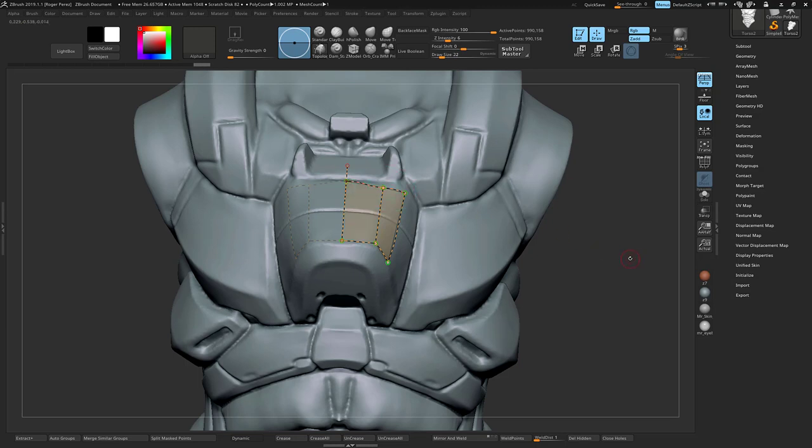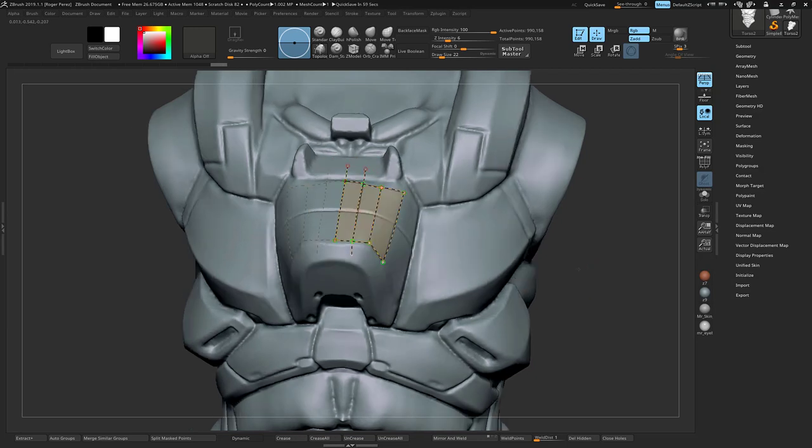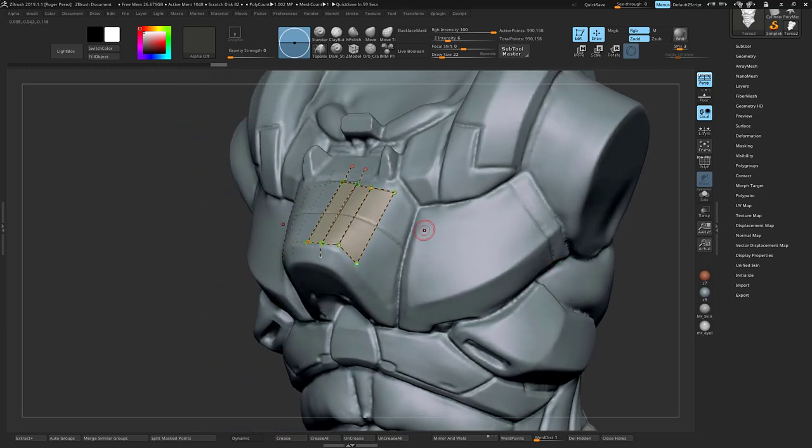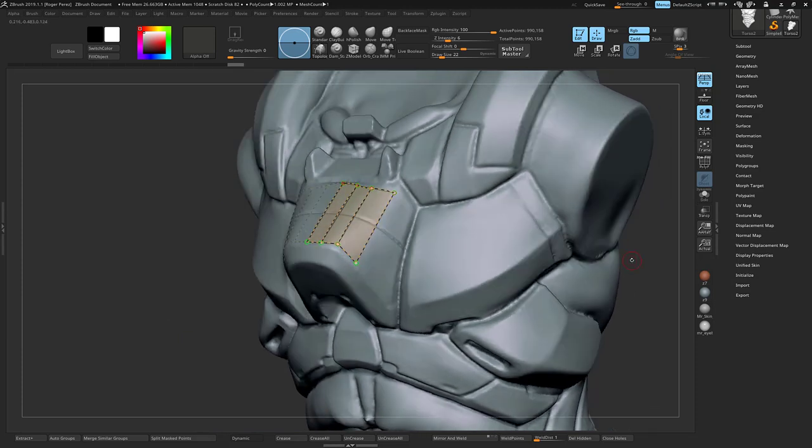Once you see that it's orange, that means they are connected. If you wanted to add another edge, just trace it right here in the middle, trace it and clean it up.